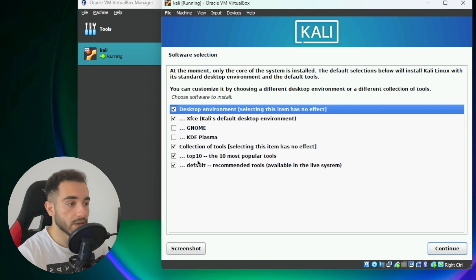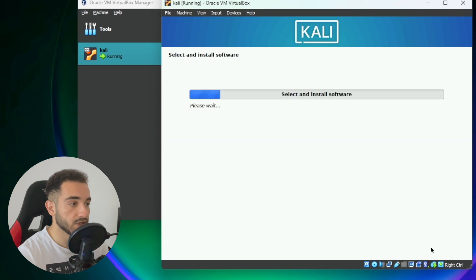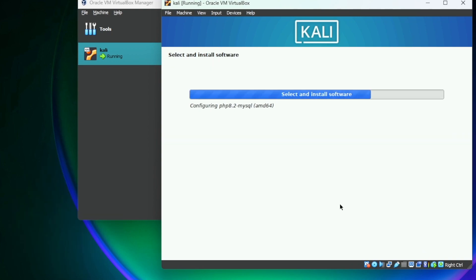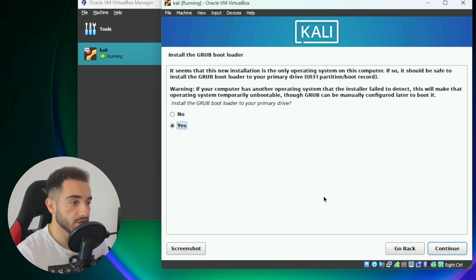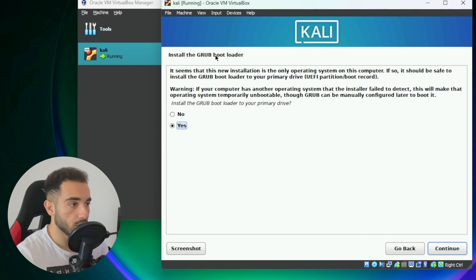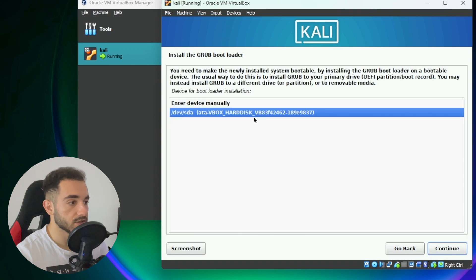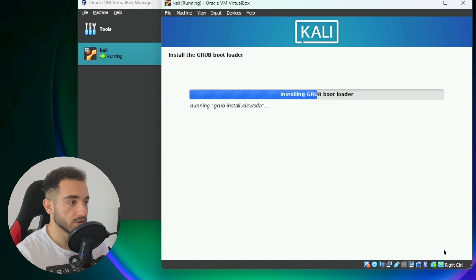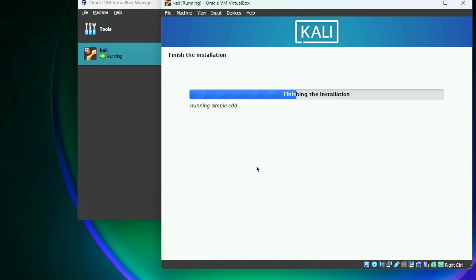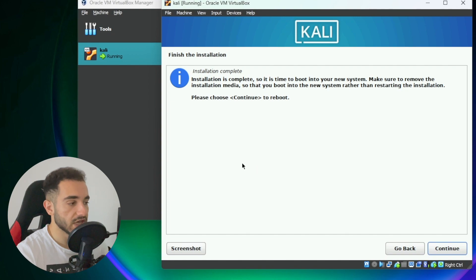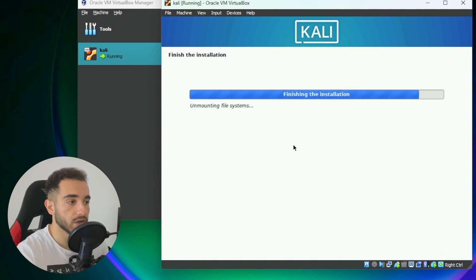During installation, it will ask if you want to install additional software. You can choose what you want — I'll leave the defaults selected and click Continue. After installation, it will ask if you want to install the GRUB bootloader — click Yes and continue. Select the second option, the VirtualBox hard disk, and click Continue. The installation is now finished — click Continue to reboot the virtual machine.